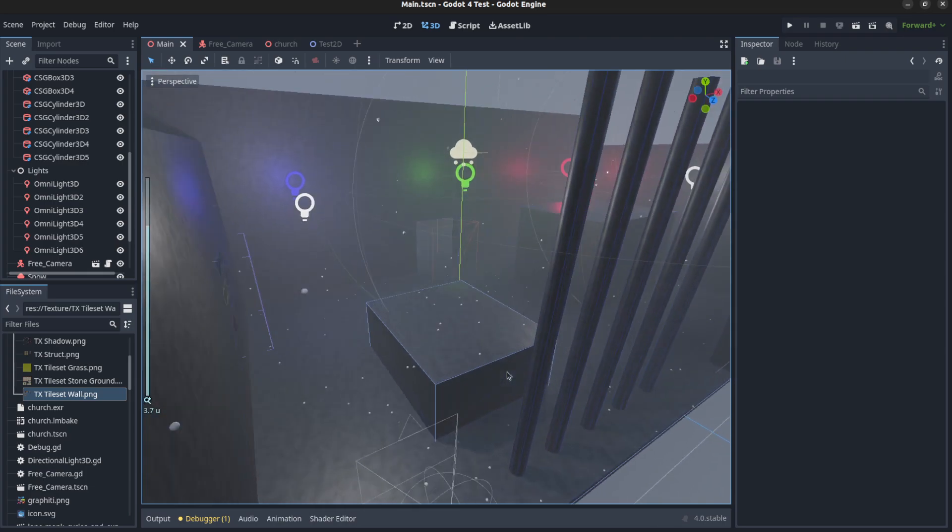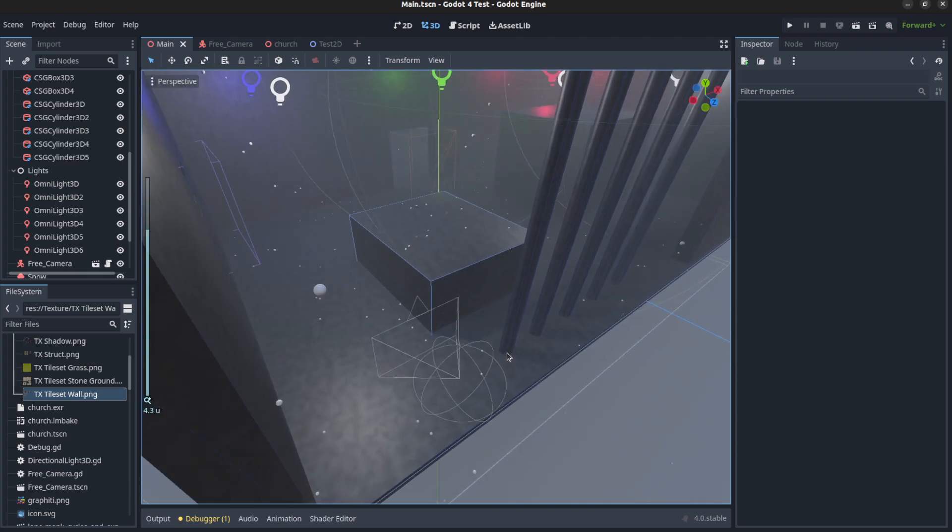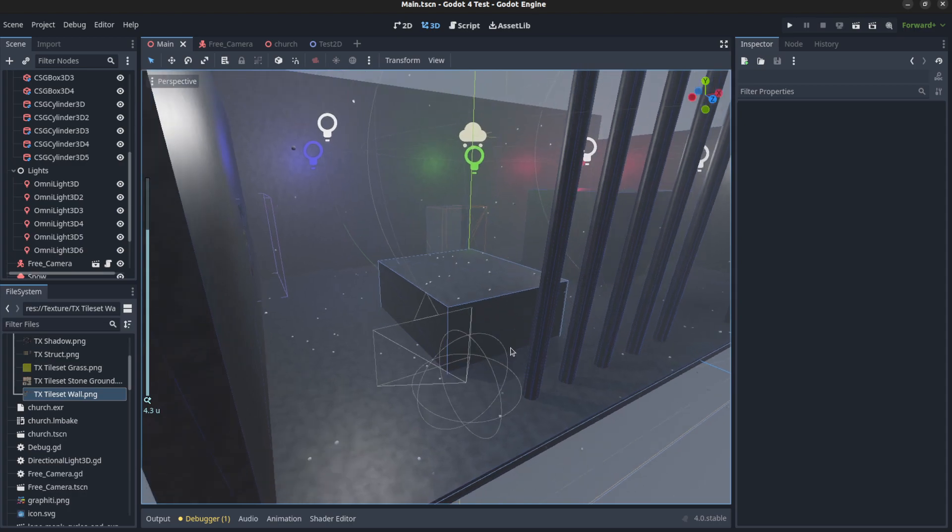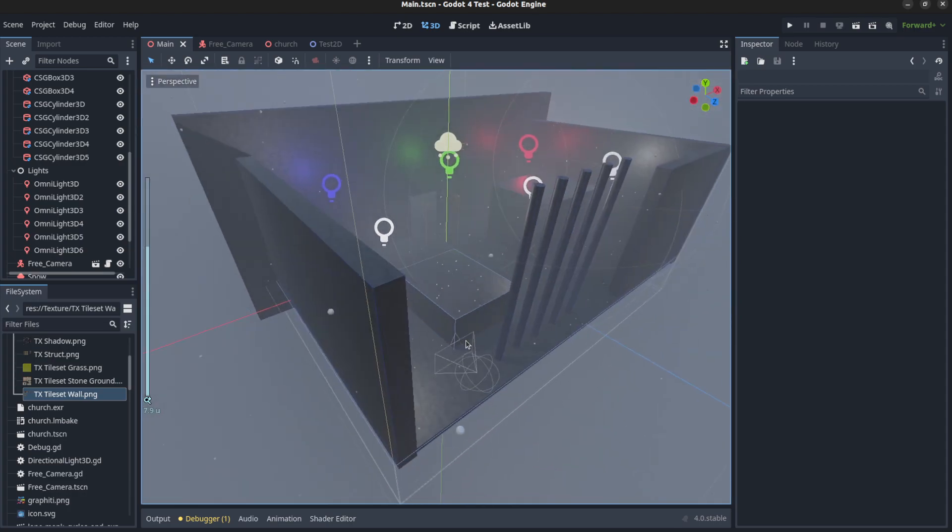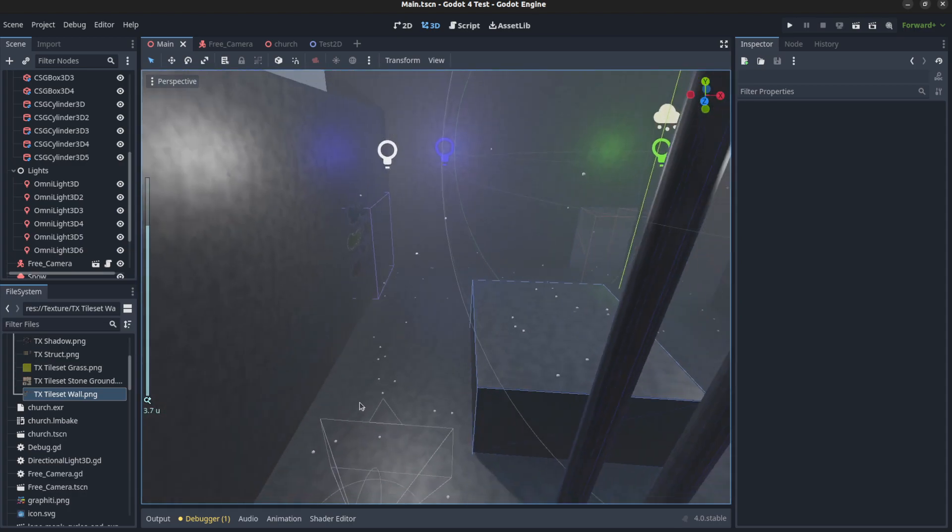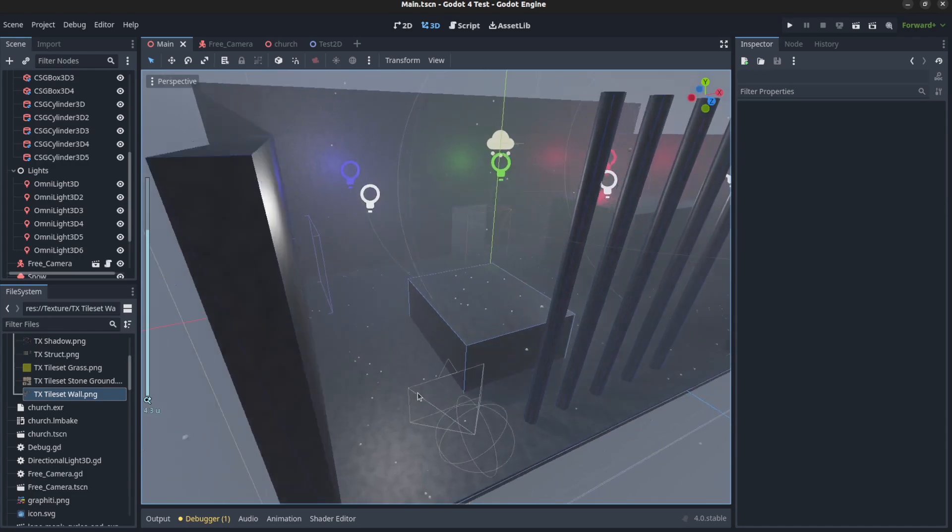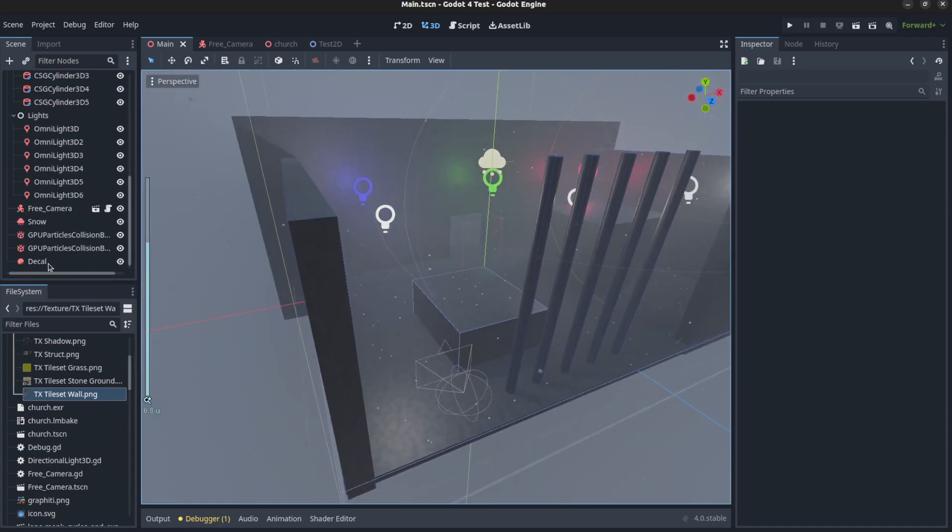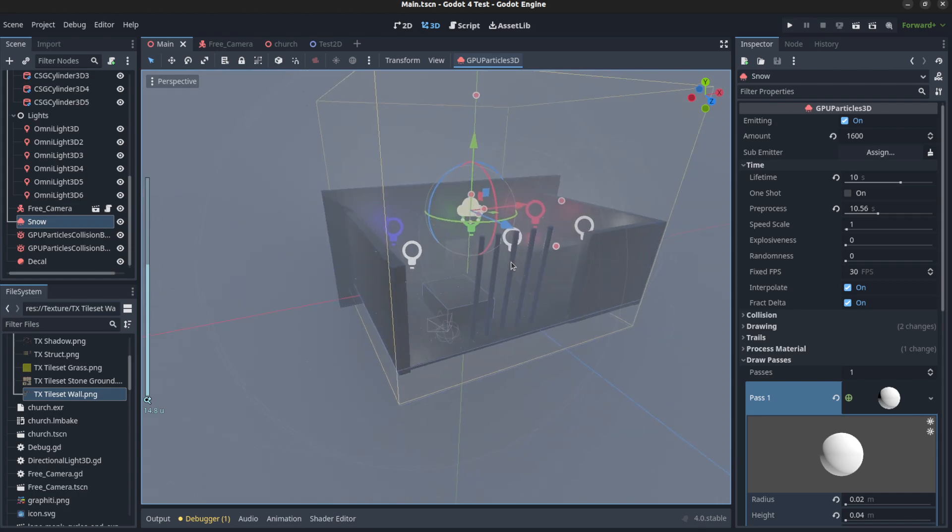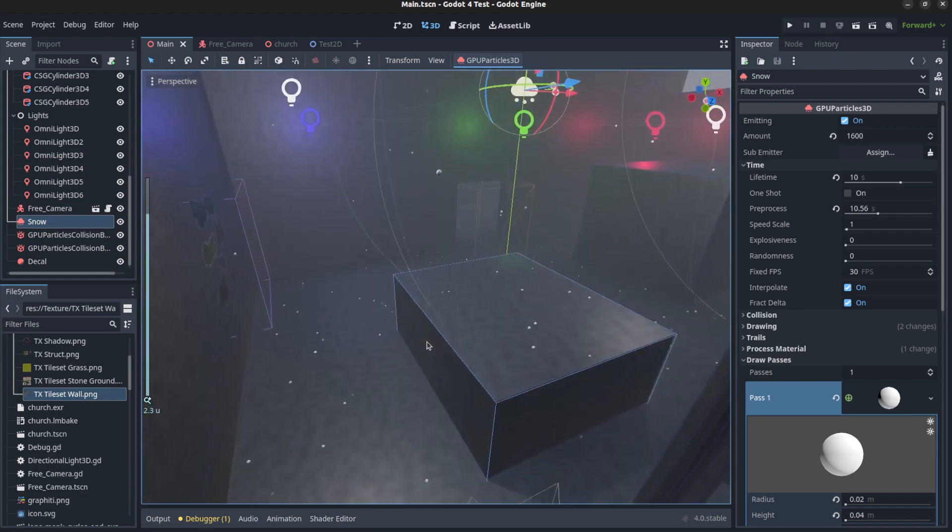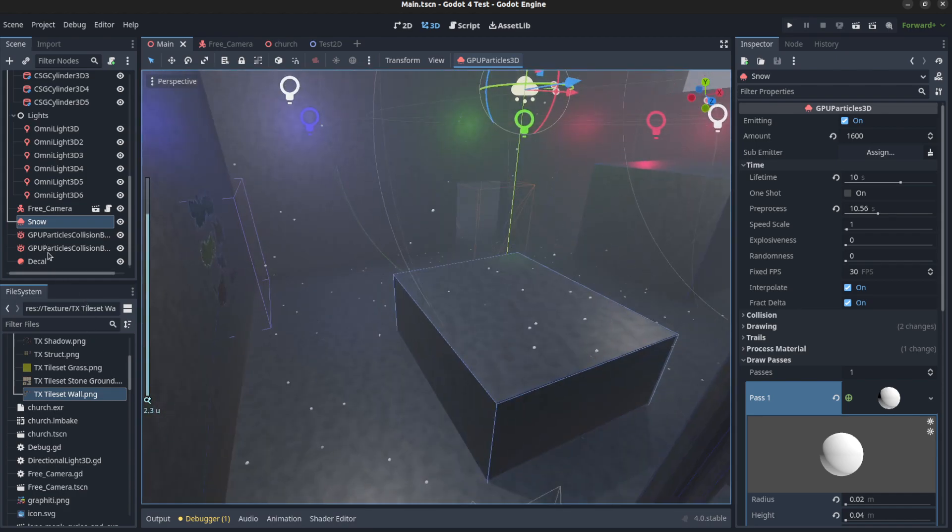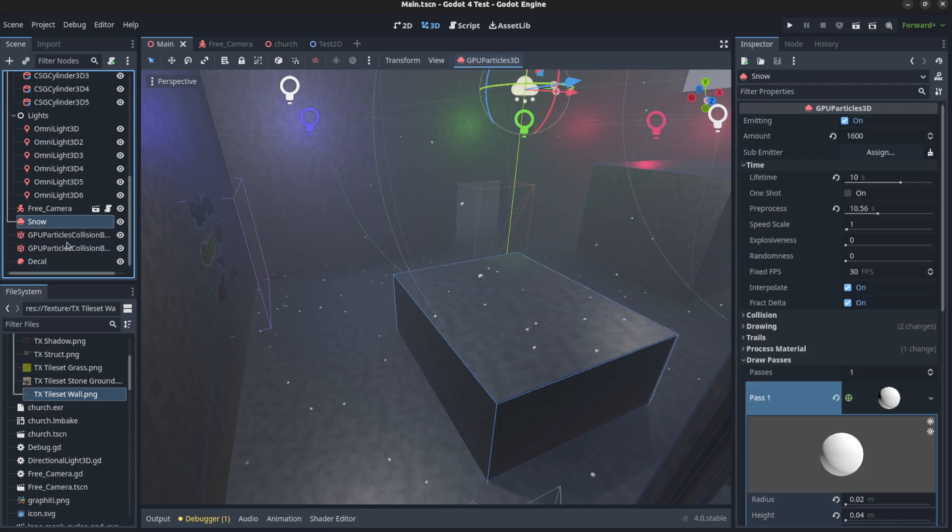So first, let's start with particles. Look at that, we're now colliding with the floors and stuff like that. So the way I got this to work is you have to use a GPU particle. That's this right here, and it's just a full box around the whole scene. And then we have GPU collision shapes.